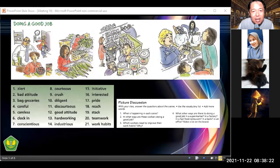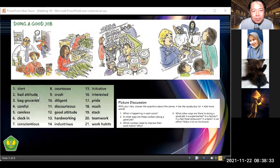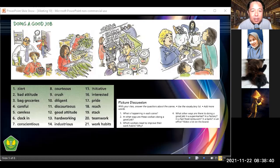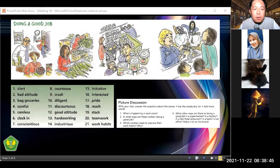She came late, the boss is angry at her, and she became panicked and showed bad attitude. You need to remember: we are paid for the time we are at the workplace. So you must be on time.